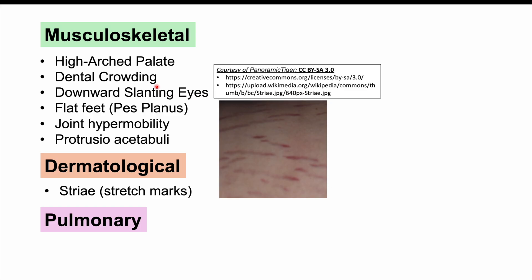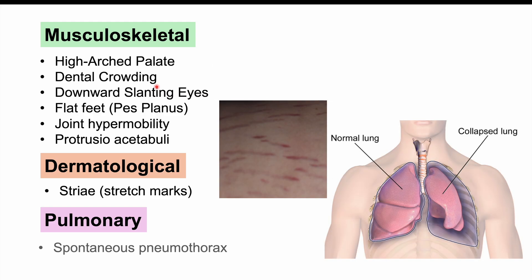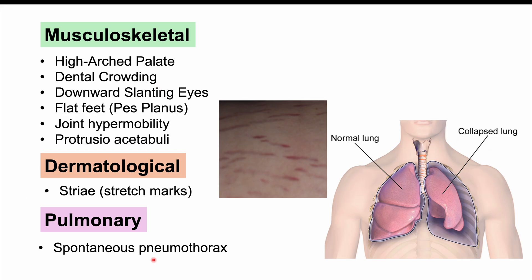Patients can also have pulmonary findings. They are at a higher risk of spontaneous pneumothorax — a collapsed lung — due to apical blebs. These are bulges at the lung apex where part of the lung becomes weakened, and in some cases those blebs can rupture, causing the lung to collapse.